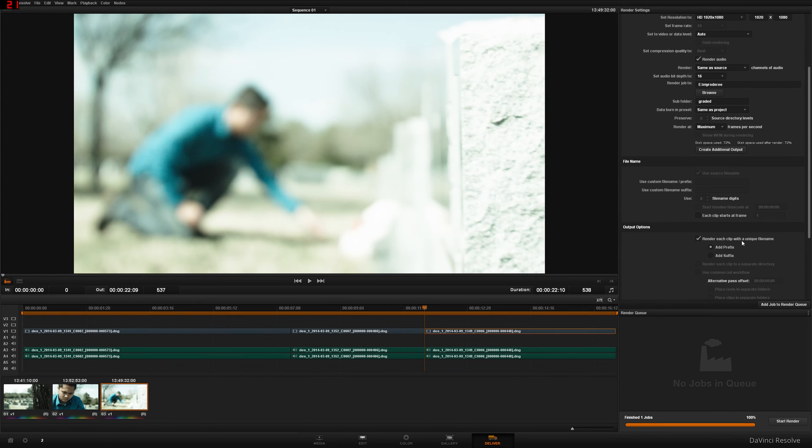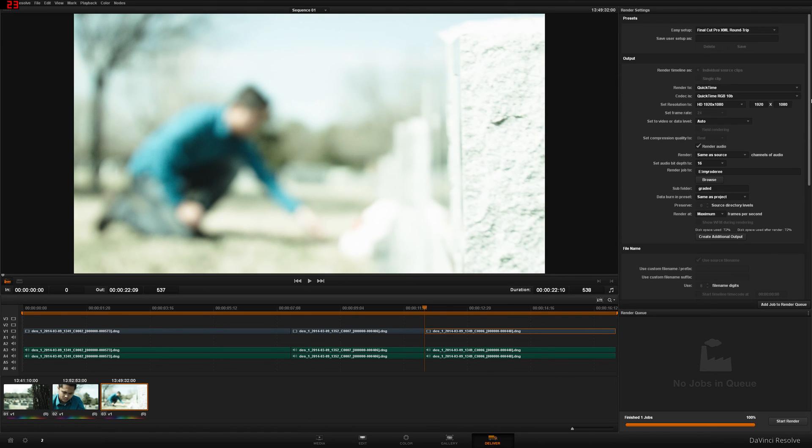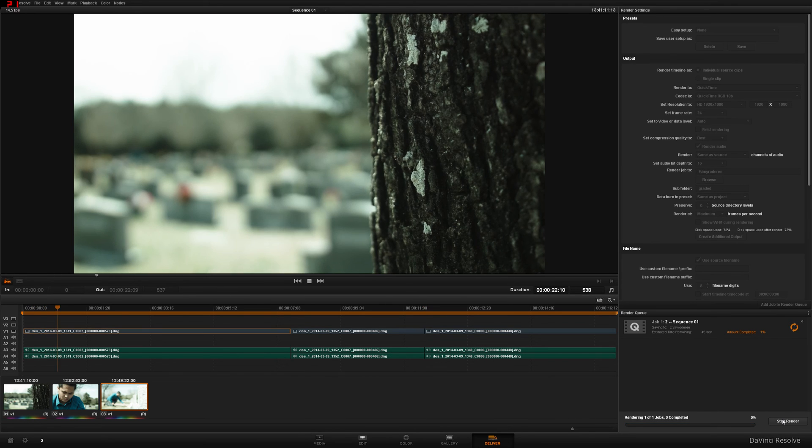Let's just say we're finished and we're graded. Maximum frames per second. Render each clip with a unique file name is very, very important as well. Let's see, just making sure we have all the same, we have all the good information. All right, so now that we're good with that, Add Job to Render Queue, start the render. Once again, I'll be right back when this is done rendering.